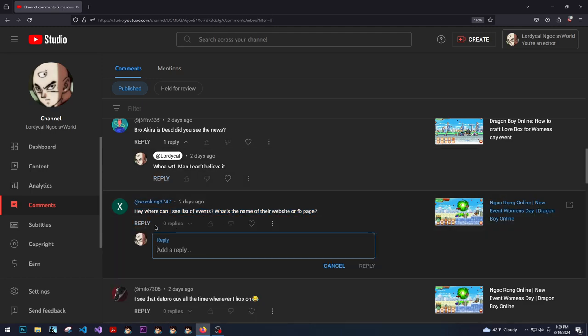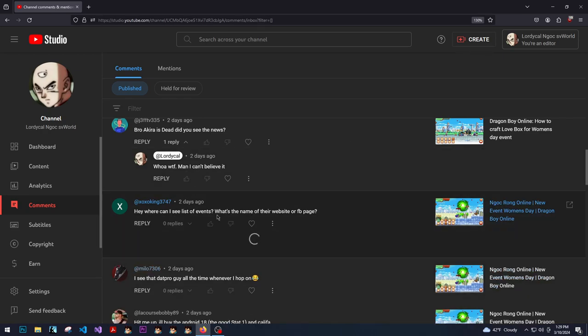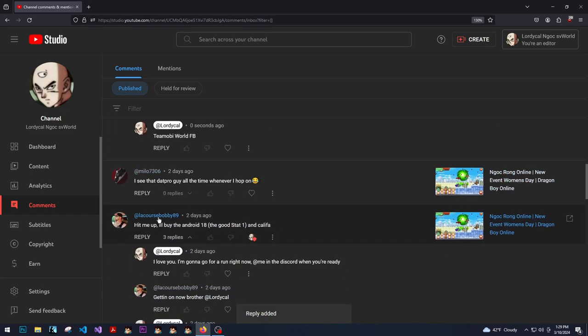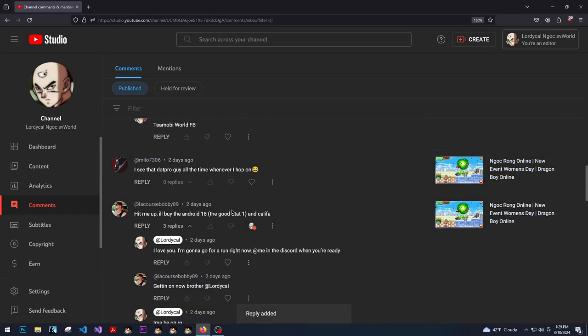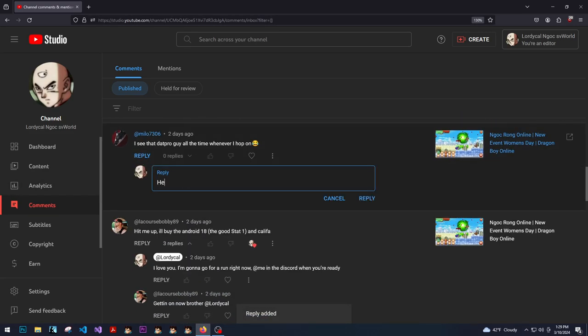Where can we see a list of their events? T-Mobile World Facebook. I see dat pro guy all the time, bro. He's everywhere, bro.